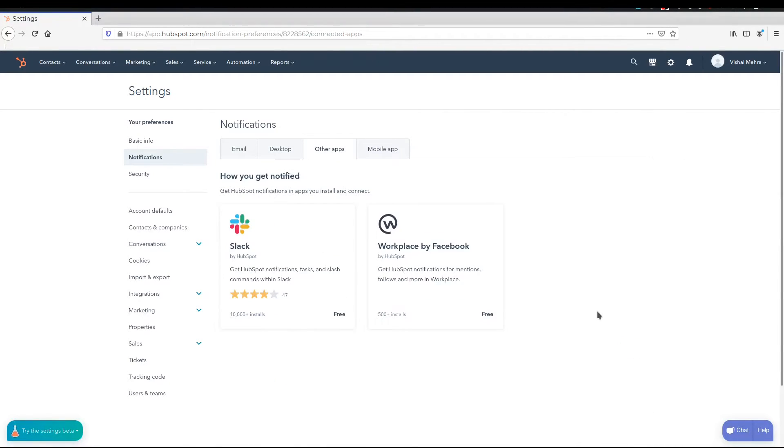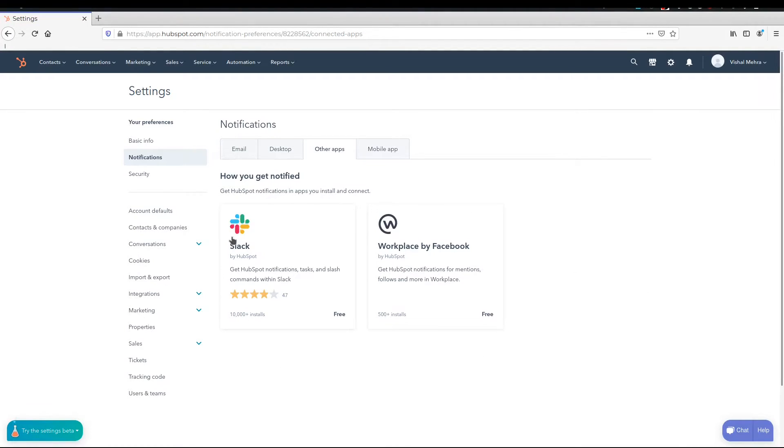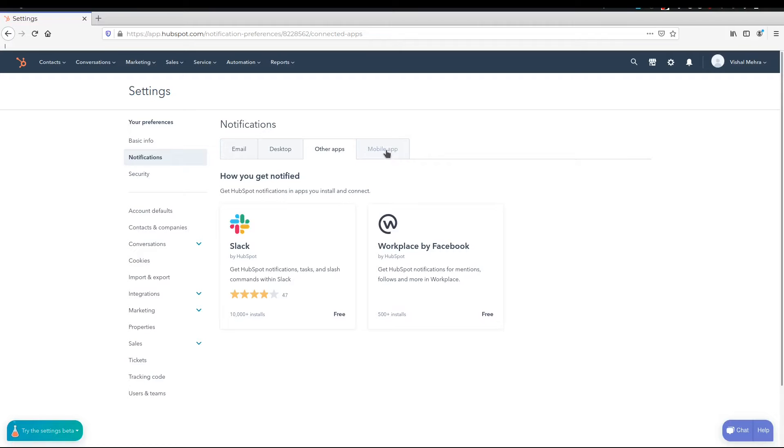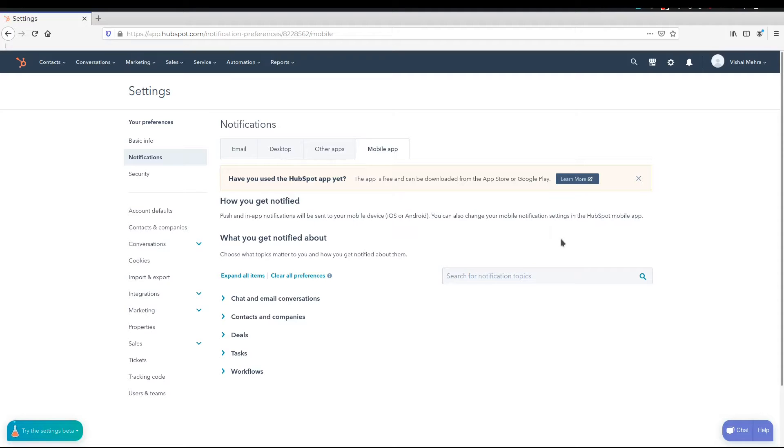You also have an option to integrate other apps and that's something which we'll do in the last video. We'll go into the marketplace and take a look at it. And then just so that you know, HubSpot has its own mobile app as well, though it's a little limited, but it is there.